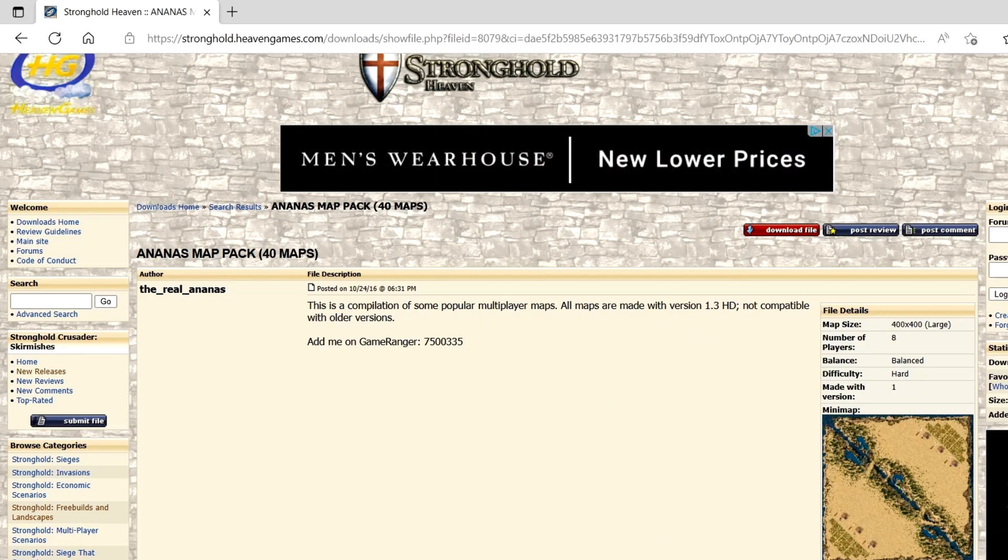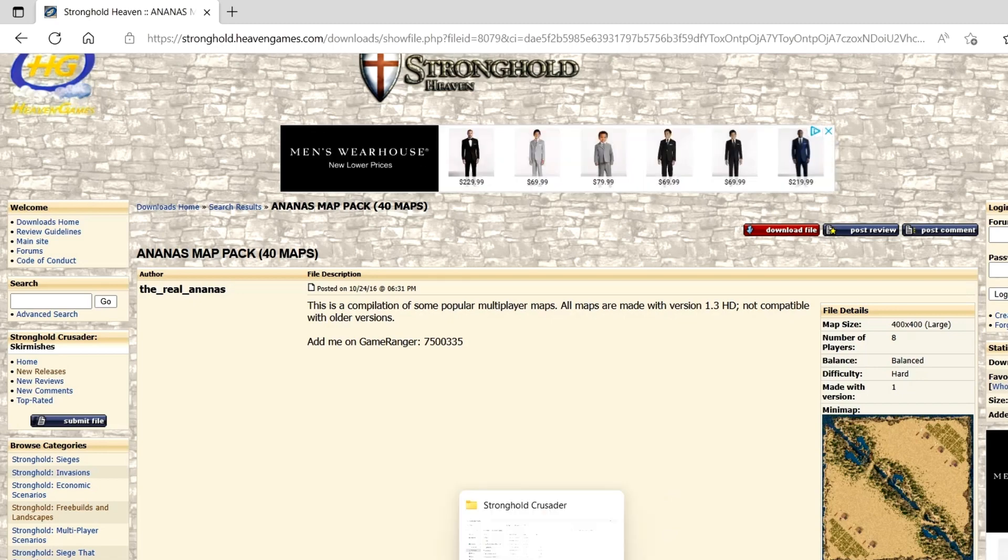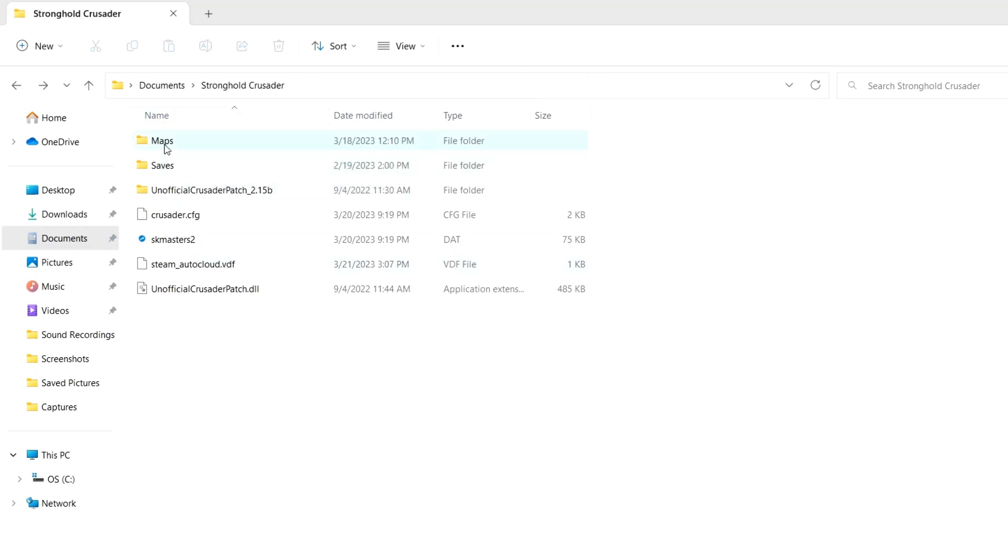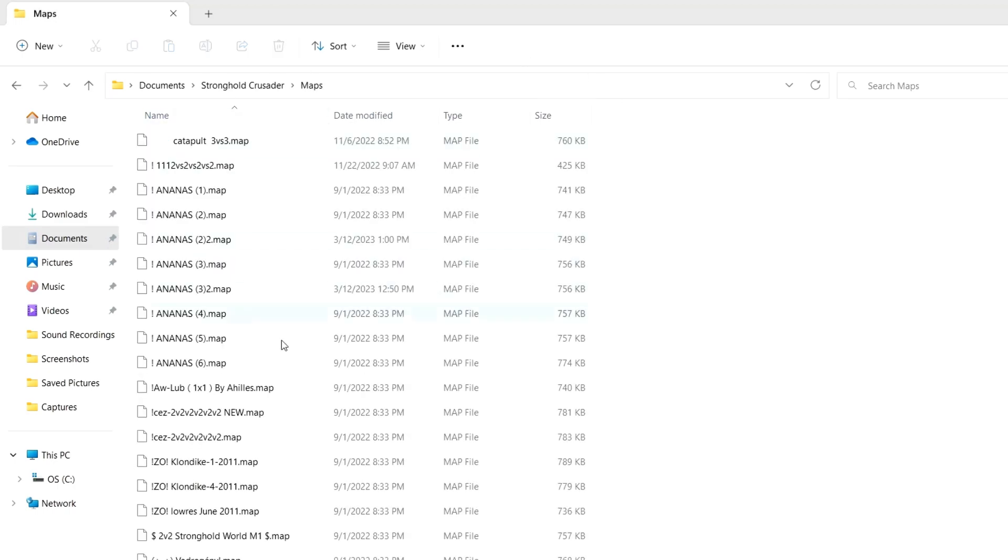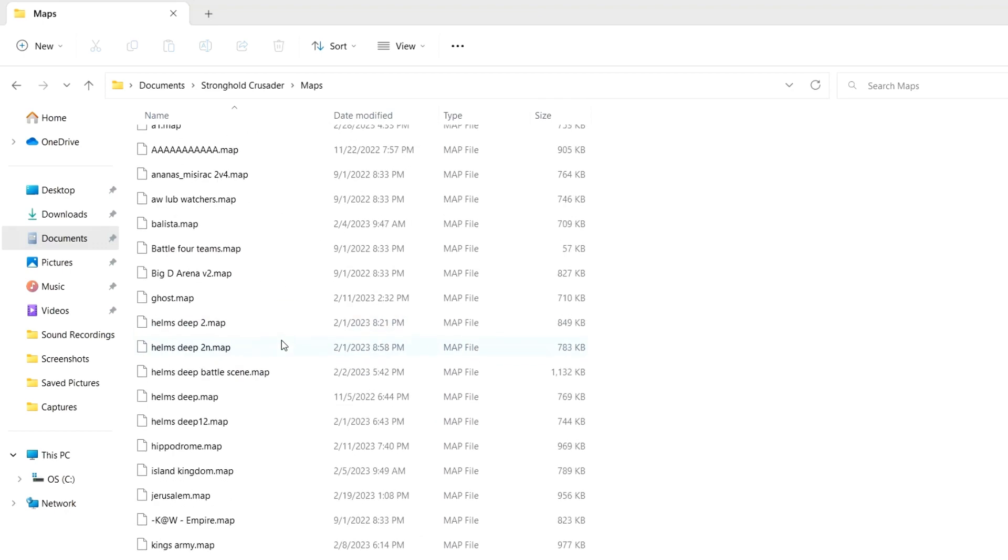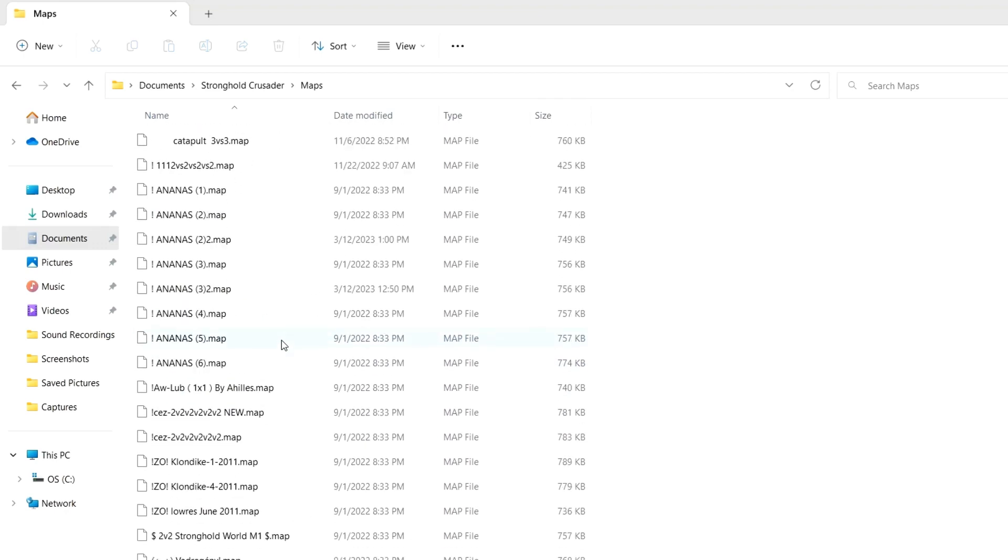Once you download the file, you might have to go into your Stronghold Crusader documents, and you'll just have to move the folder into your maps folder. So once they're in there, they'll be good to use in game.